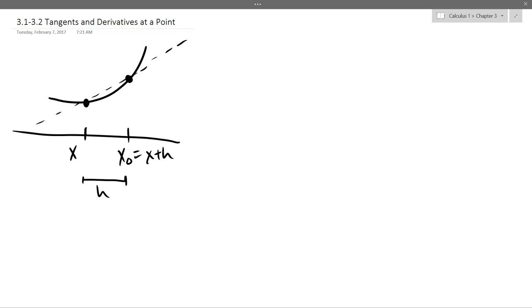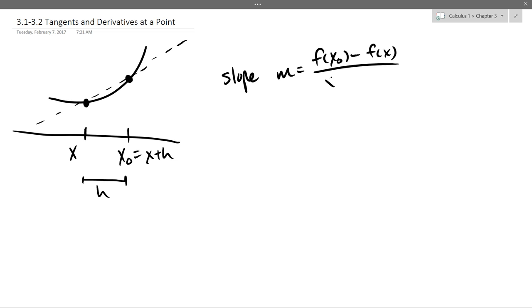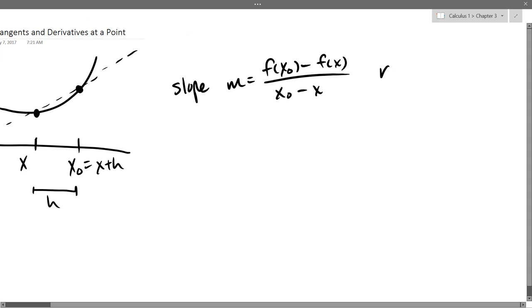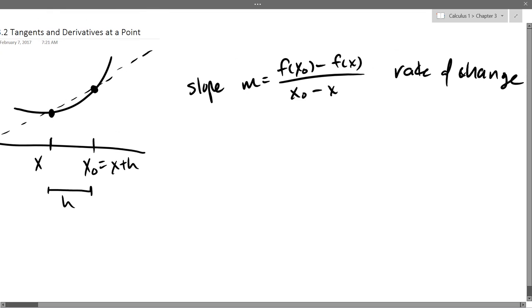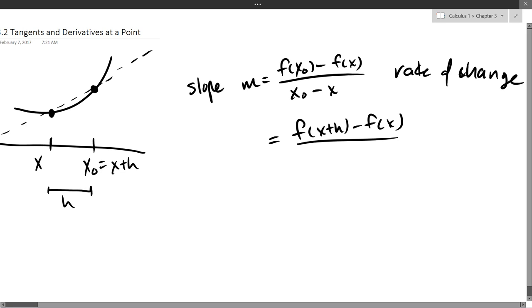How do we get the slope? It will be f(x-naught) minus f(x) divided by x-naught minus x. That's the secant line, also known as rate of change — this is how Chapter 2 began. All I'm going to do is take out x-naught and replace it with x plus h, and simplify. The x cancels the minus x in the denominator.